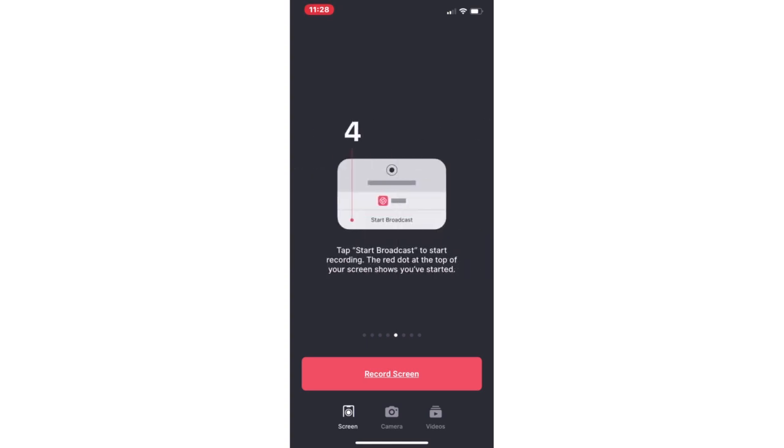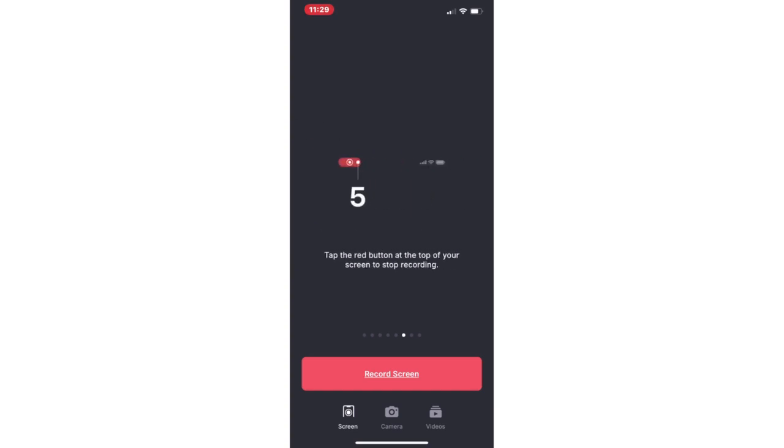You'll know you're broadcasting because you can see in the top left hand corner where it says 11:29, that's showing that I'm broadcasting. When I stop recording, I'm just going to click that button. I'm going to click that up in the top left hand corner and I'll stop recording.